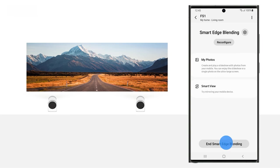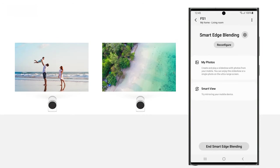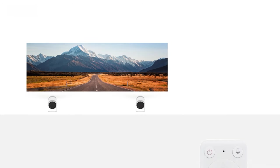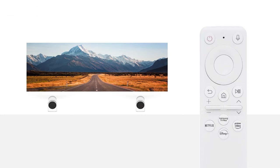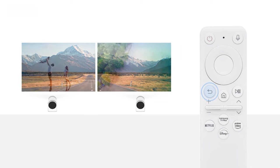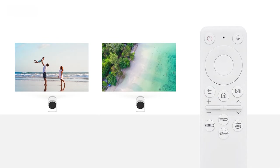To stop Smart Edge Blending, simply tap End Smart Edge Blending in the SmartThings app. Or, press the Return button on the Freestyle's remote control.